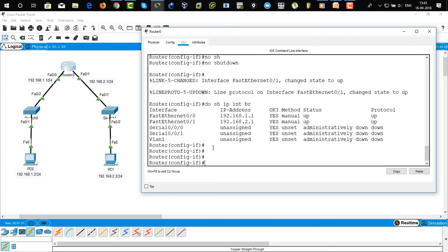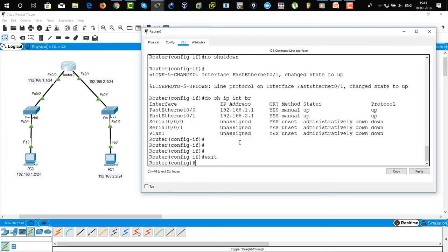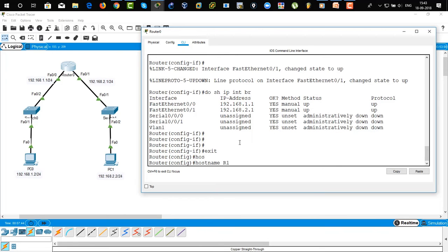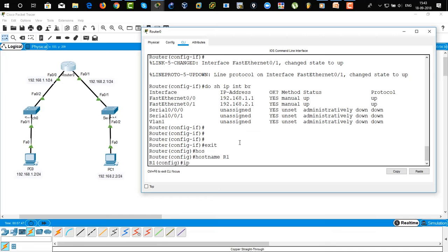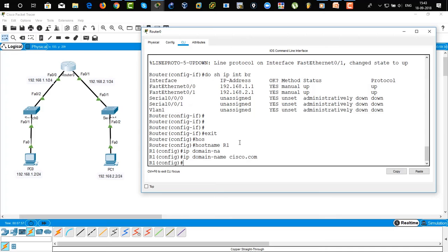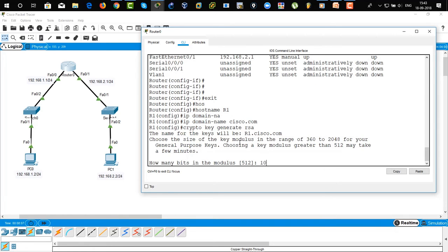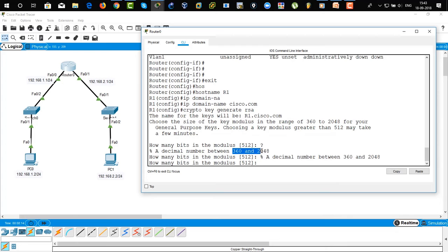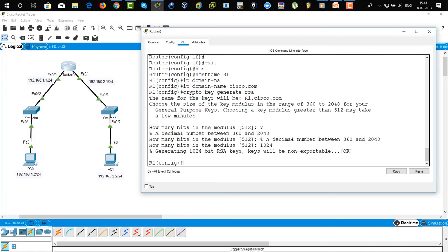Now we are going to actually enable SSH on this router. Hostname R1 — we're going to change the hostname. IP domain-name cisco.com. You have to assign a hostname and domain name — it's mandatory for SSH. Then 'crypto key generate RSA'. We're going to use 1024 bits. You can use the question mark to view that 360 is the minimum and 2048 is the maximum bits. We're going to use 1024 — it's totally fine for practice. The key has been generated.